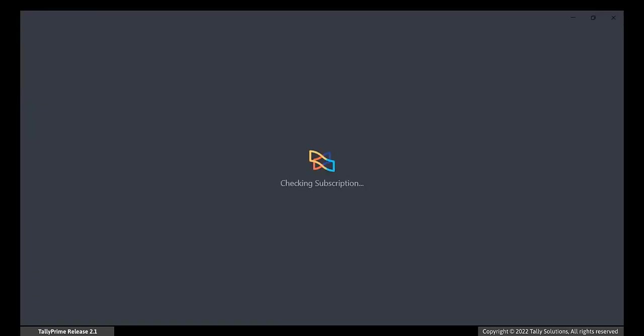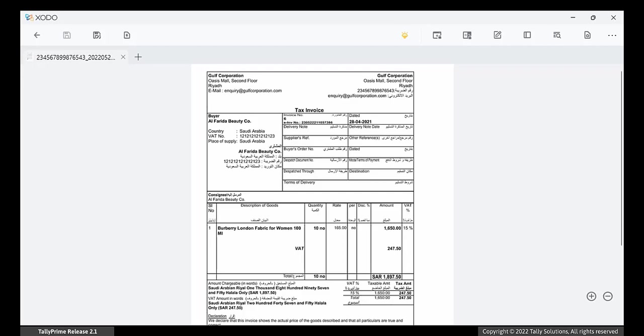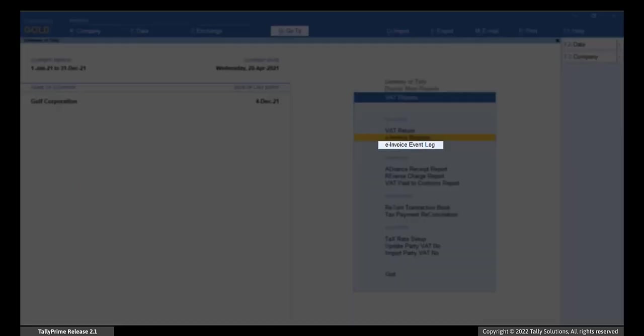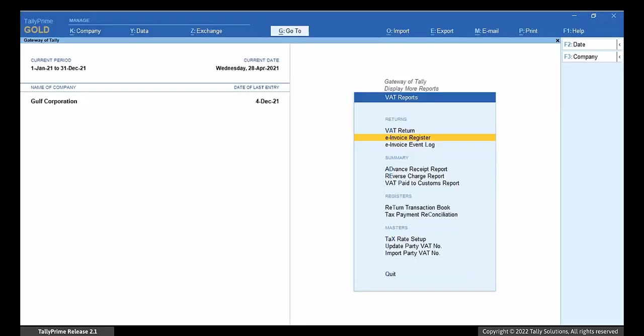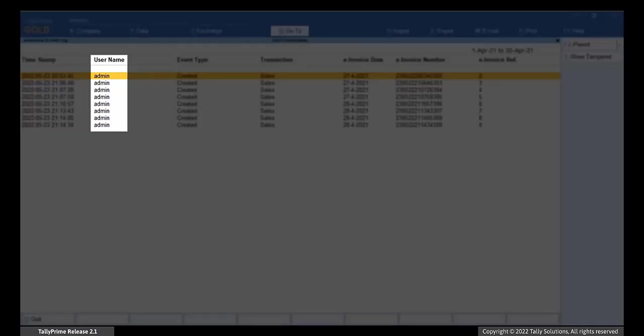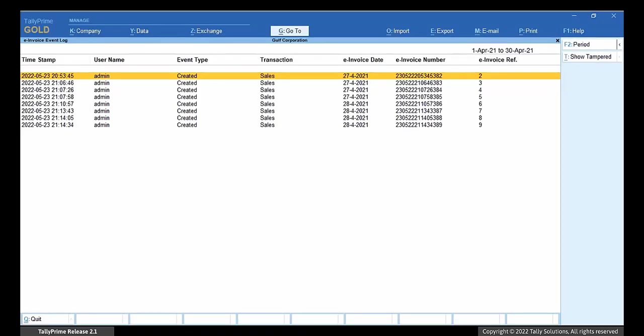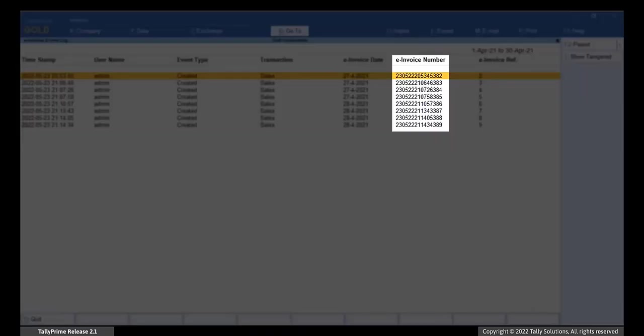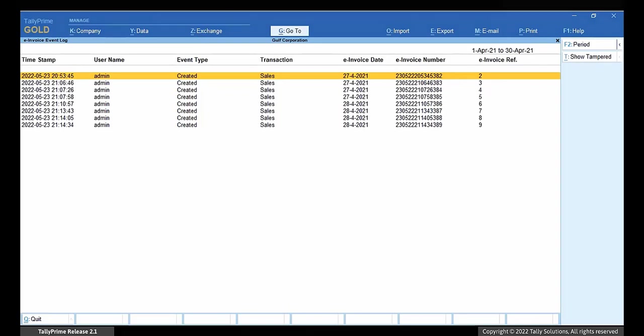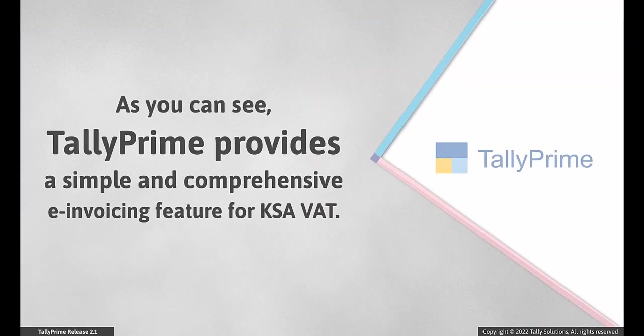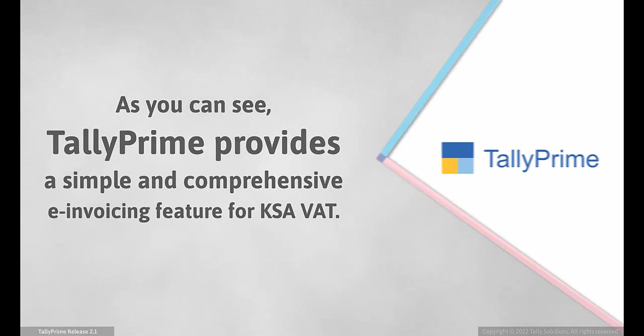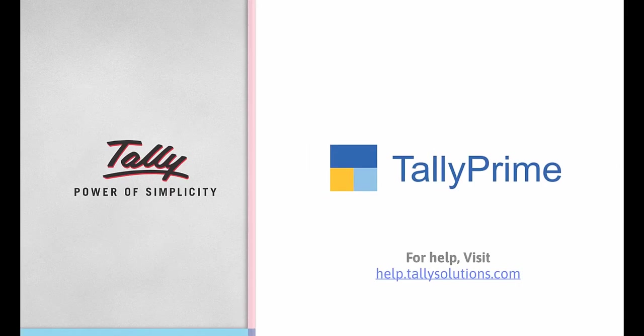Open the Archive folder to see the PDF and XML files of the e-invoices. You can open the PDF to view the voucher details and e-invoice number. To view e-invoice event log, select e-invoice event log in the VAT Reports menu and press Enter. The details such as time of e-invoice generation, user generating the e-invoice, e-invoice number and so on are shown in the report. As you can see, TallyPrime provides a simple and comprehensive e-invoicing feature for KSA VAT.